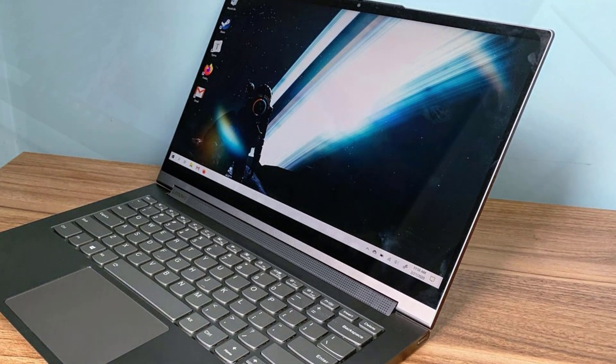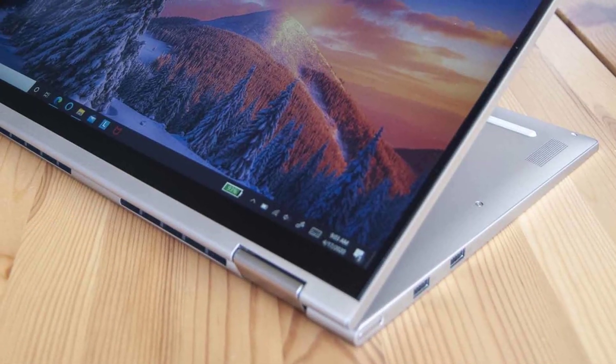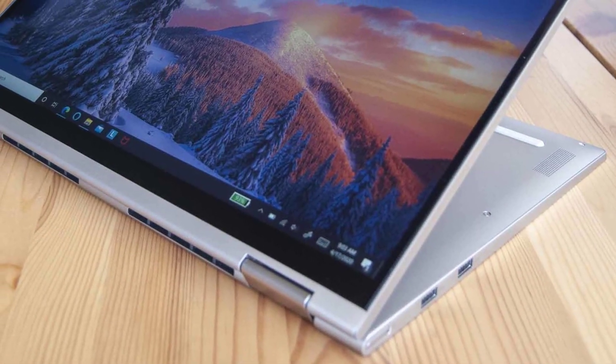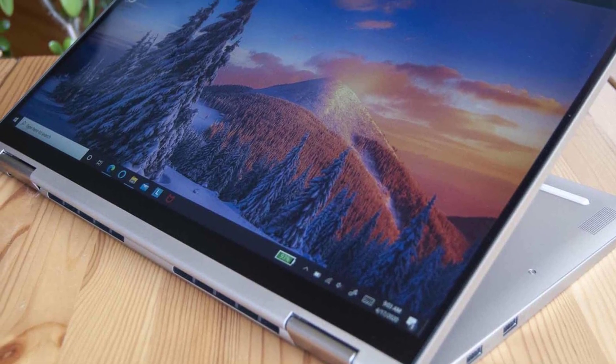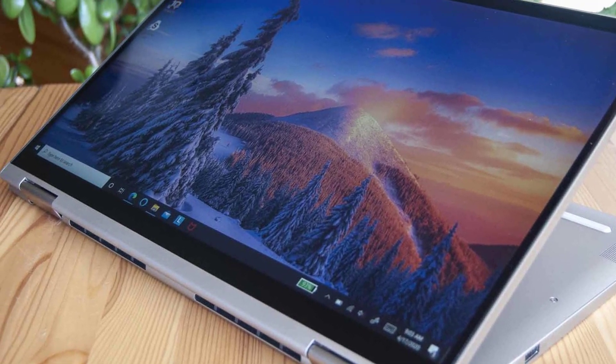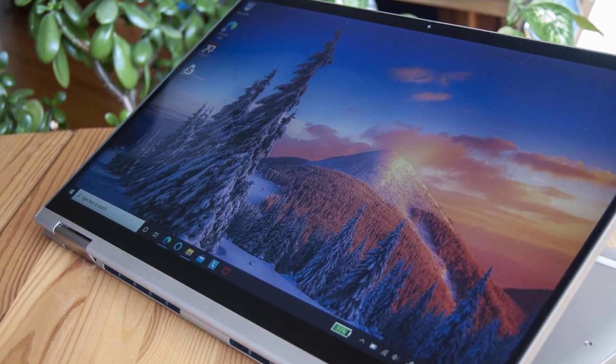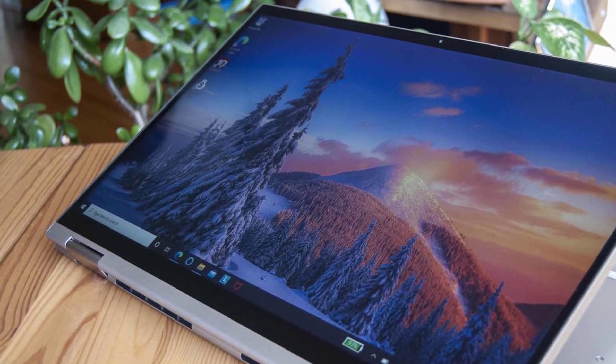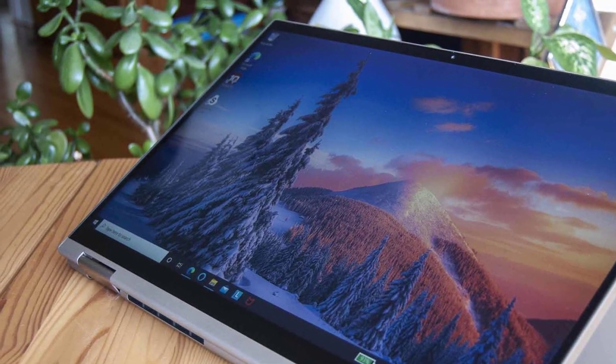It has two USB-C Thunderbolt 3, one USB-A and a headphone jack. Unfortunately, they're all on the left side, and I think that if one Thunderbolt 3 was on the right side, you could charge the laptop from both sides, which would be great.